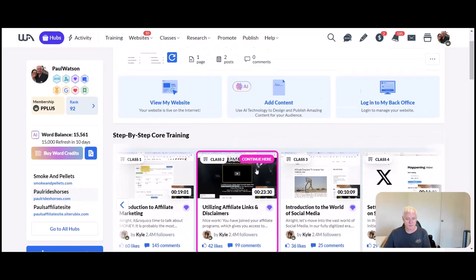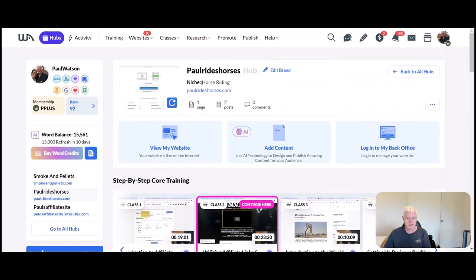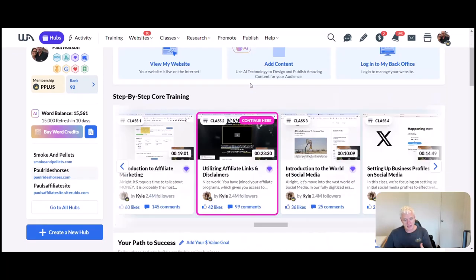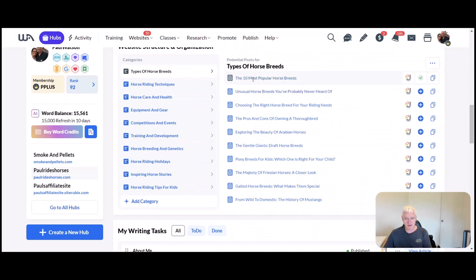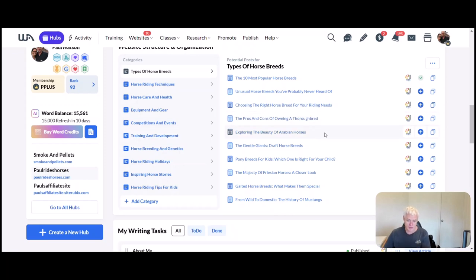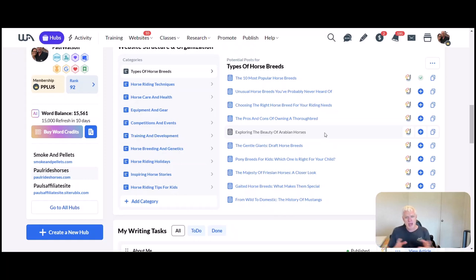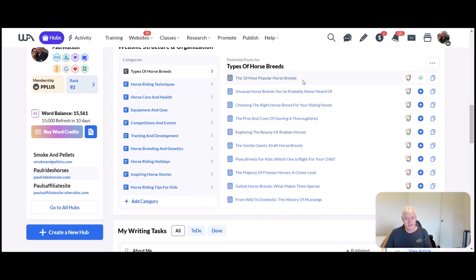We have lots of other options here that we can look at. This has all come up based on the fact that we set up our niche on horse riding. That has determined what has come up here: choosing the right breed for you, pros and cons of owning a thoroughbred, exploring beautiful Arabian horses. You may or may not choose to do posts on any of these depending on how you've decided to adapt your site.